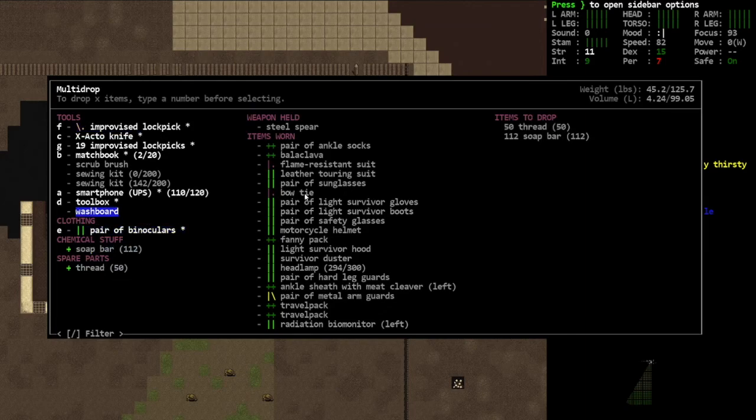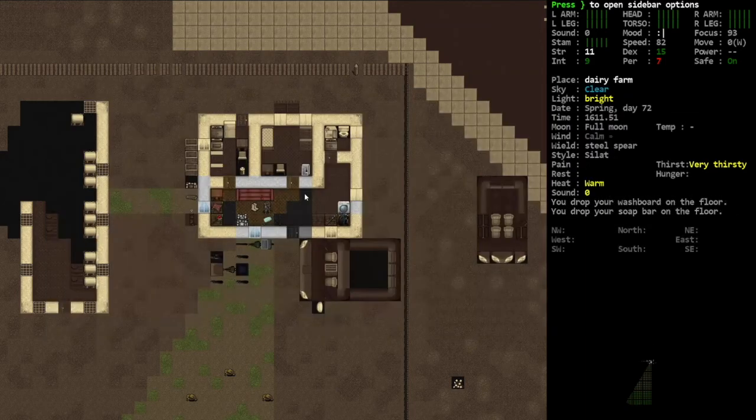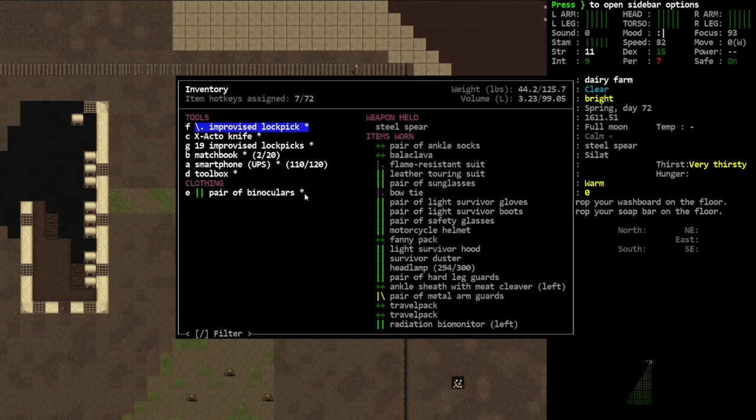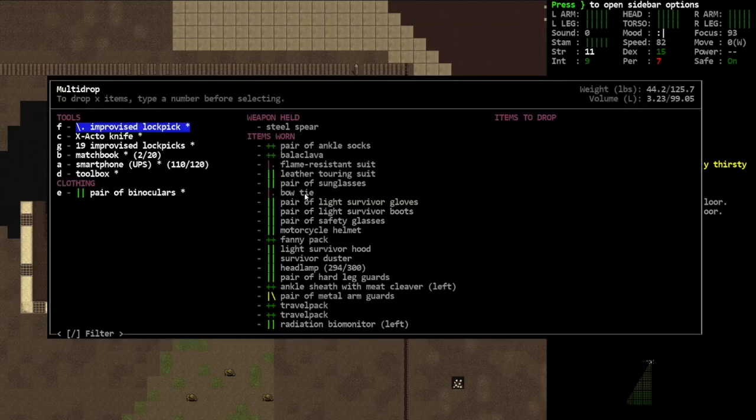So let's drop all the stuff we don't need. And because we're going on kind of a clearing mission, we're actually not gonna bring more than one of these travel packs.